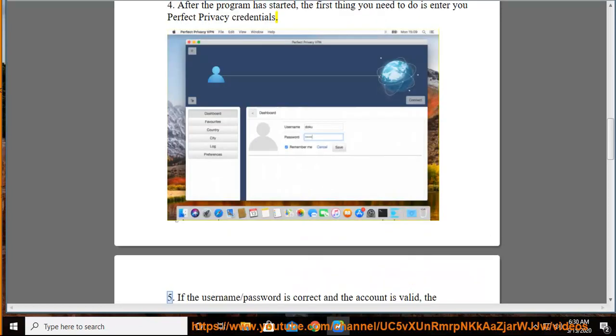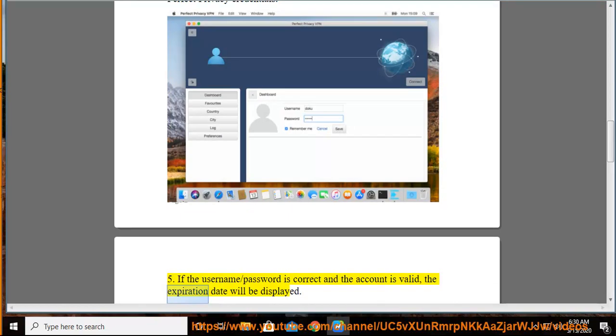Step 5: If the username slash password is correct and the account is valid, the expiration date will be displayed.